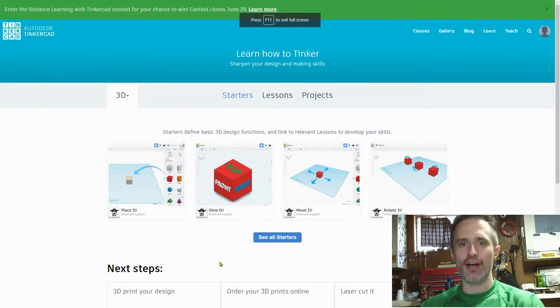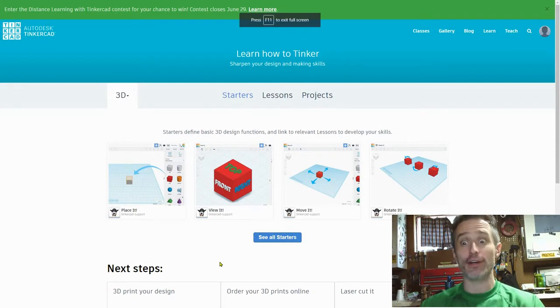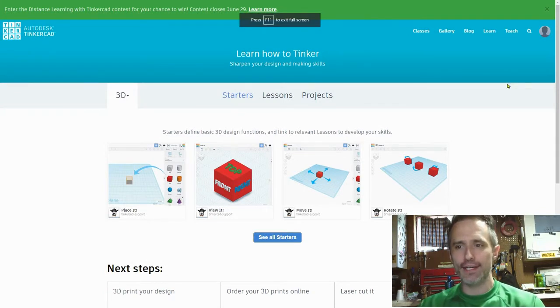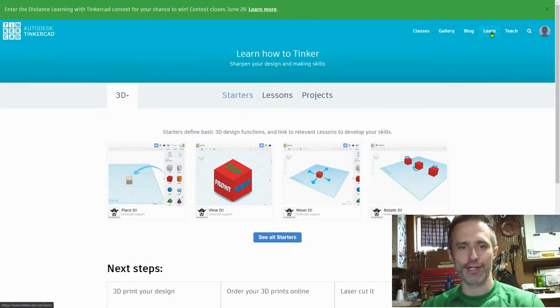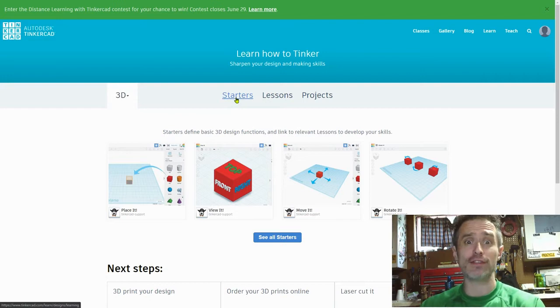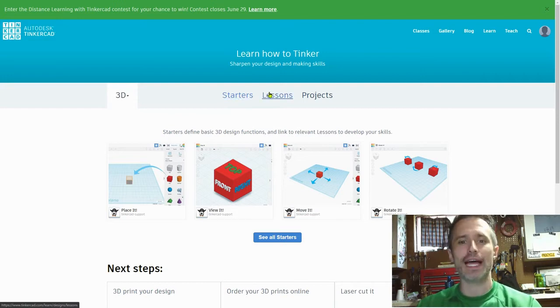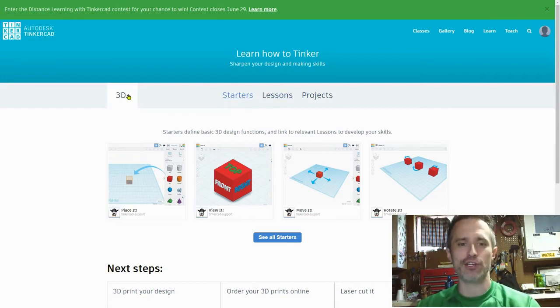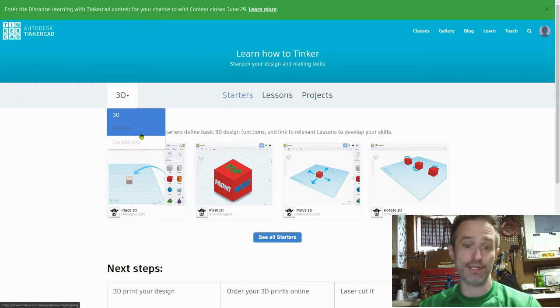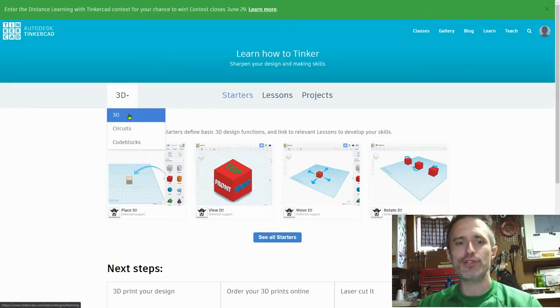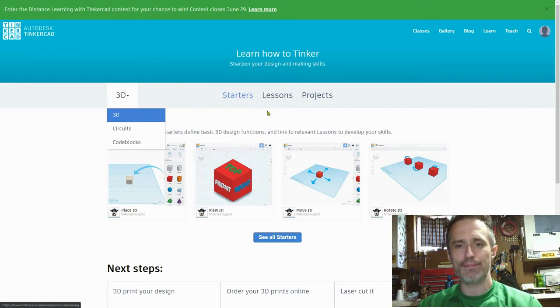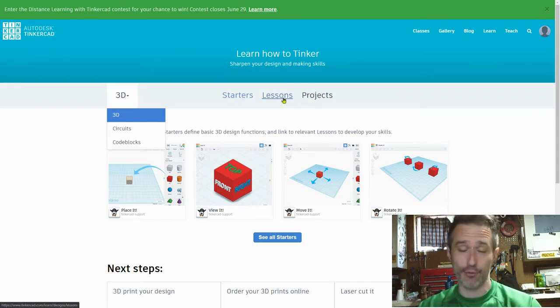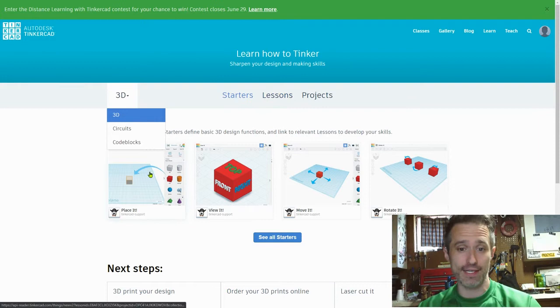To start off, please go to Tinkercad.com, log in, click on learn. If you haven't done the starter lessons, check out my starter tutorials. And then you click on lessons. Make sure you're on the 3D dropdown. I do have videos on circuits, probably in the future some code blocks. Make sure you go through those starters so you know what I'm doing. I will not be walking through the basics. Please watch those videos.